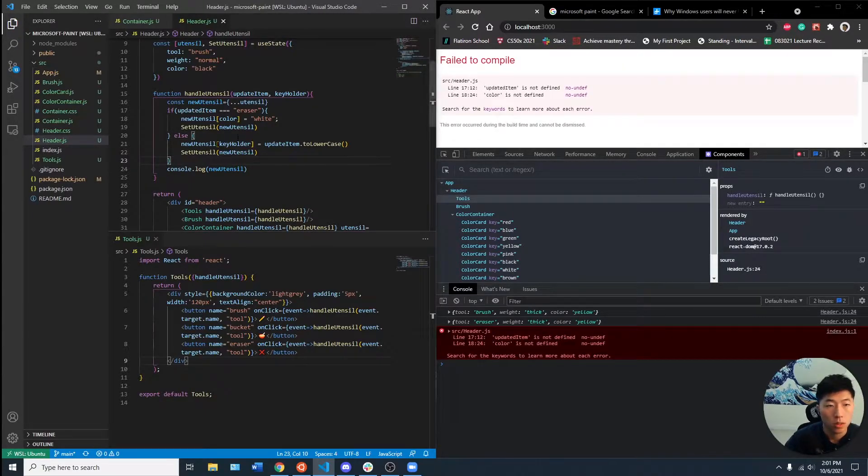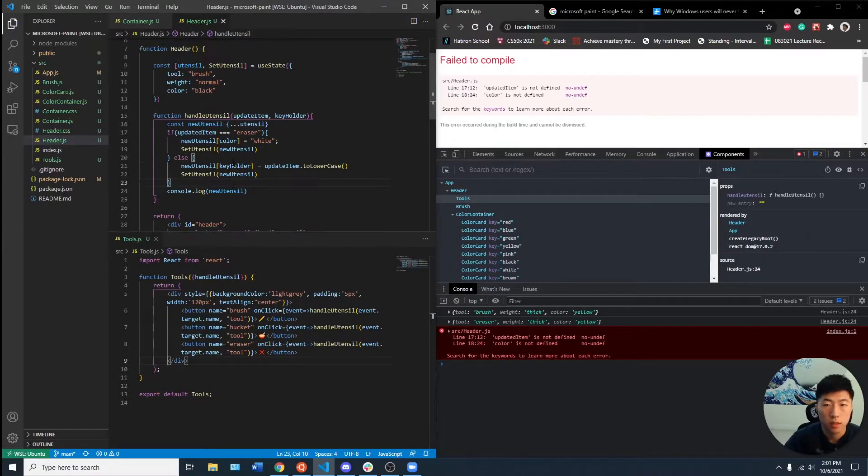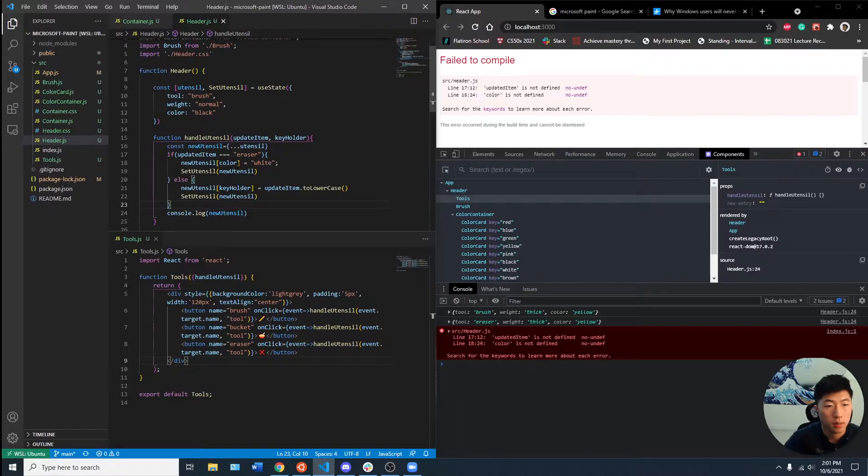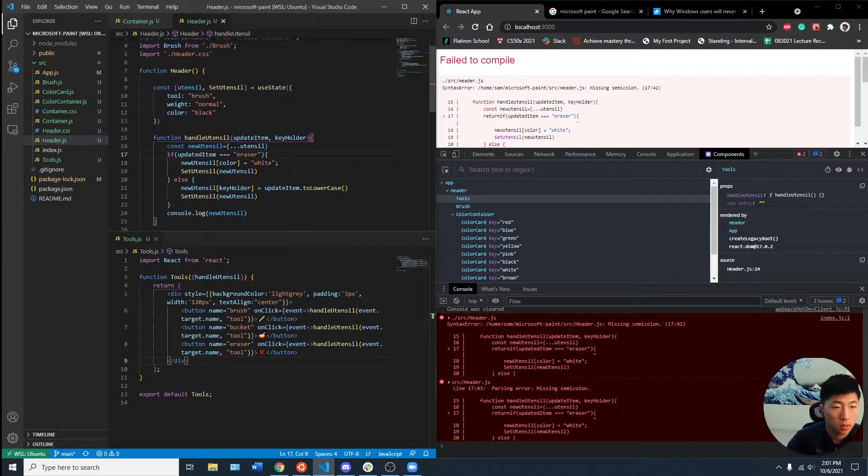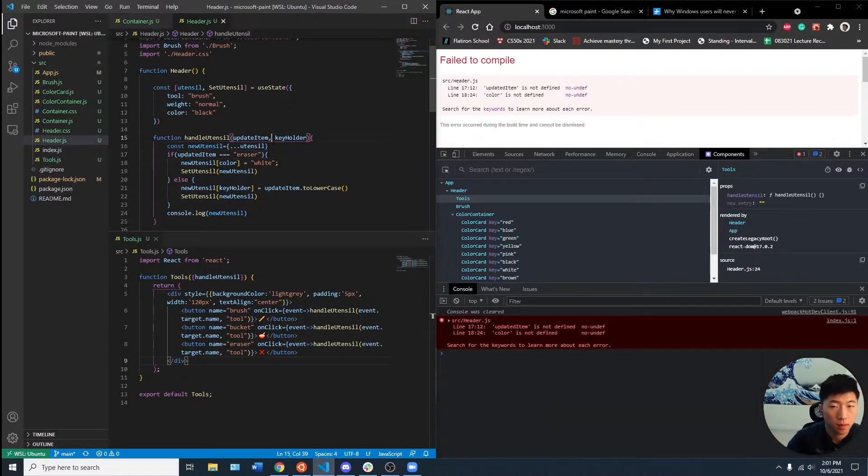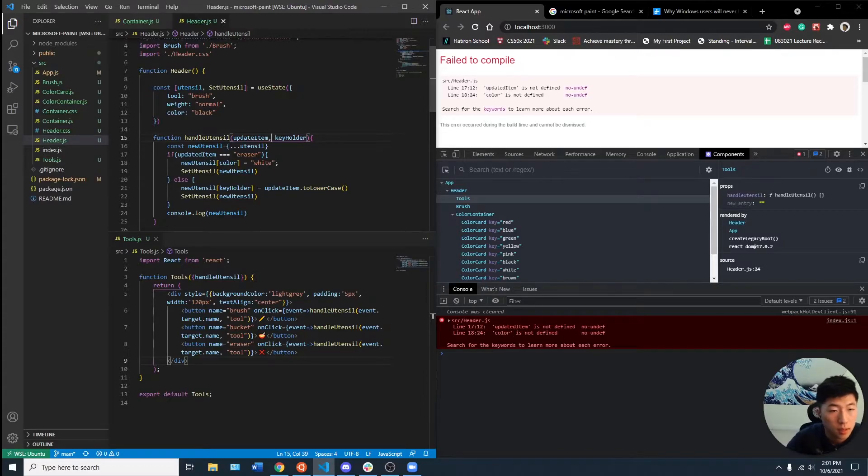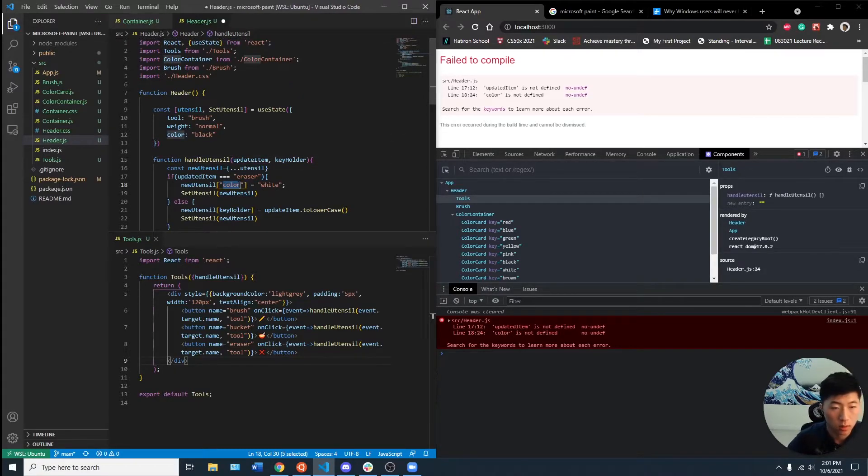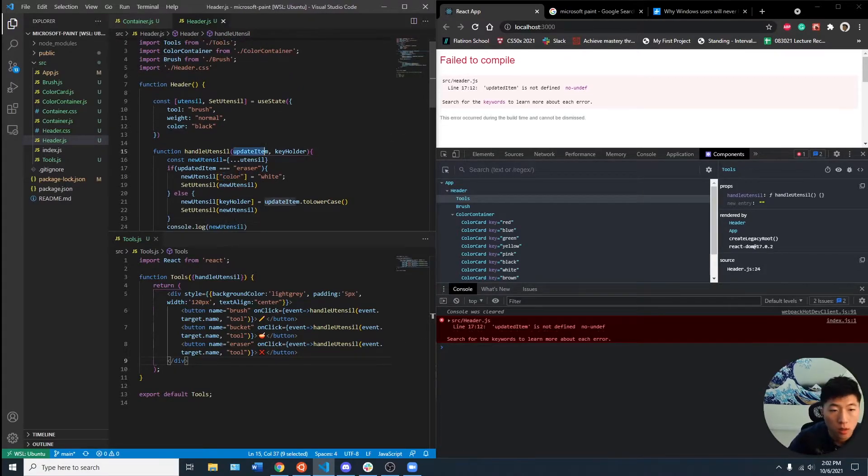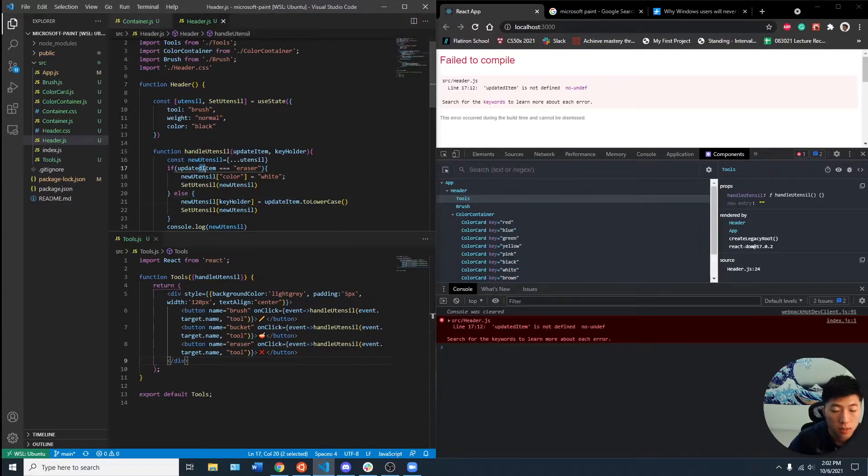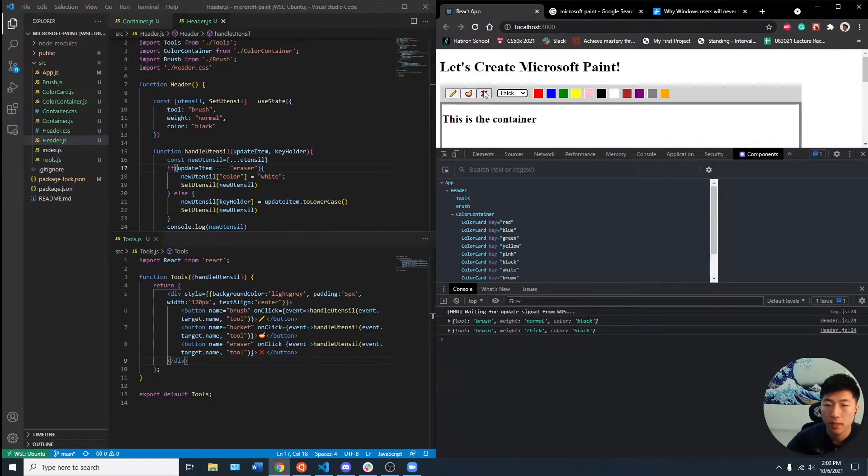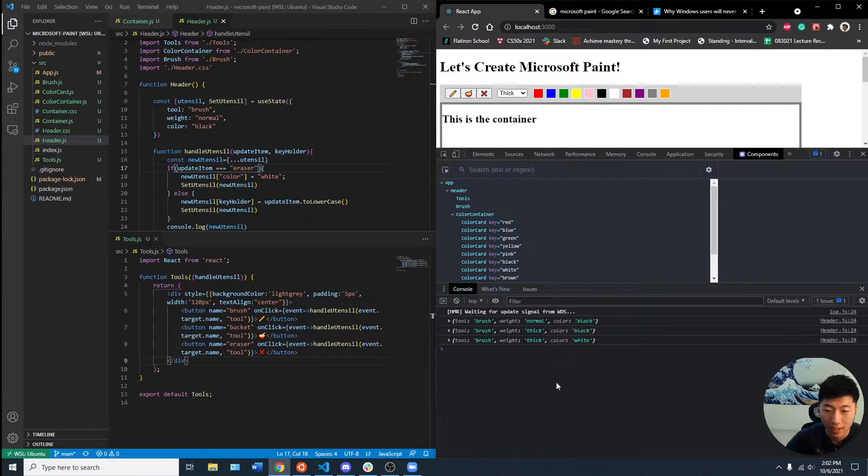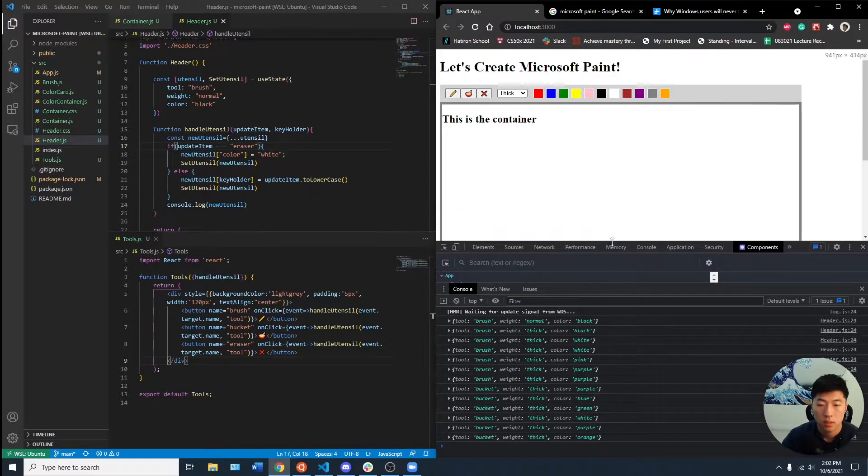Oh, it's not defined. New updated item is not defined. It seems like color is not defined here. Do you have to make this into a string? Oh, updated item. Oopsies. And then if I set it to eraser, it should make the color white. So we got that working.